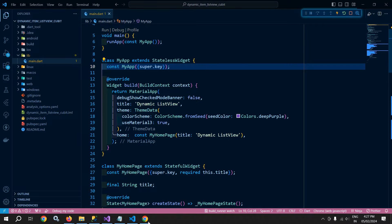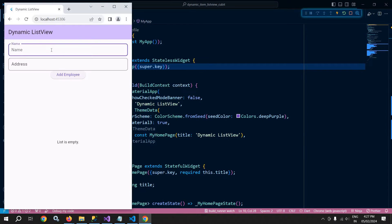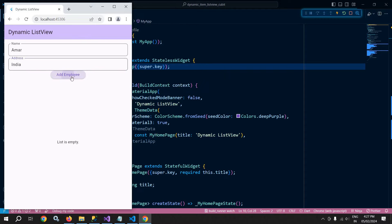Let me show you the output first. As you can see, I have two text boxes — one for name and another for address — and a button called 'Add Employee'. I'm giving the name as Amar and the address as India, then clicking the Add Employee button. Once I click it, the name and address are added to the list view and the text boxes are cleared.